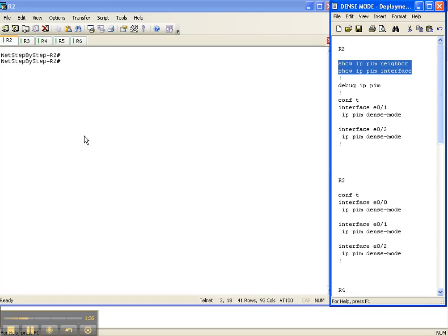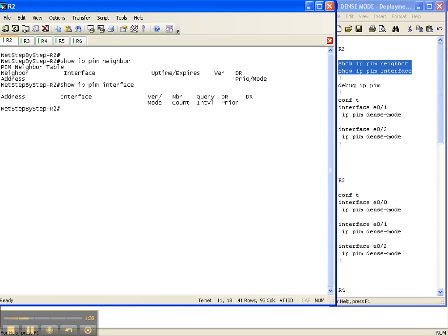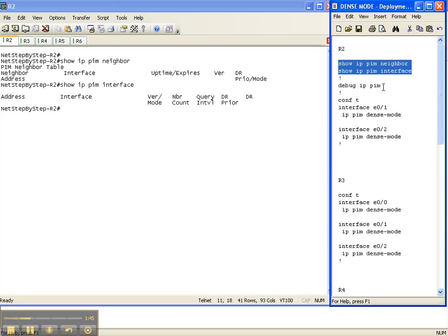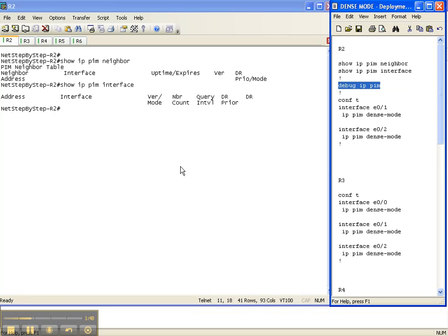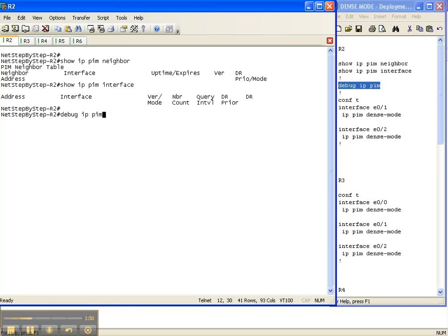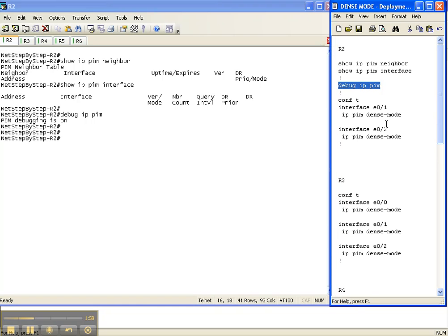Let's go ahead and get started. I'll do my two show commands real quick. Here on Router 2, we can see that we do not have PIM enabled and therefore we do not have a neighbor. I can assure you it's that way throughout the entire network. So I'm going to go ahead and enable the debug IP PIM command here on Router 2 to get its perspective as things unfold. In a previous video cheat sheet, I showed you how to configure an interface for PIM dense mode — this video shows how to deploy it throughout the entire network.